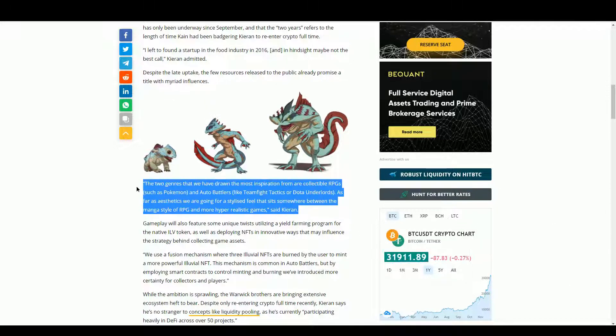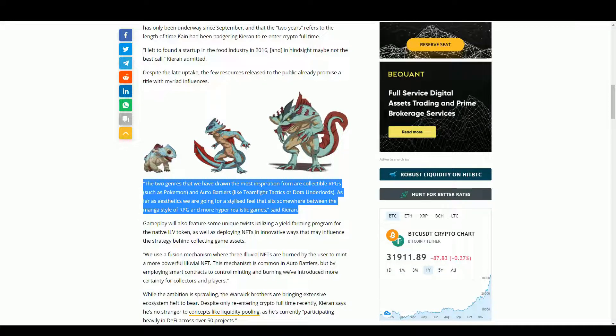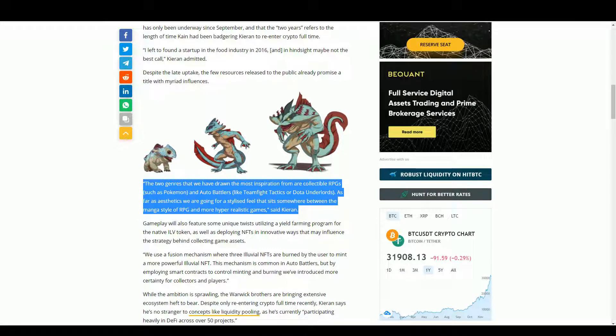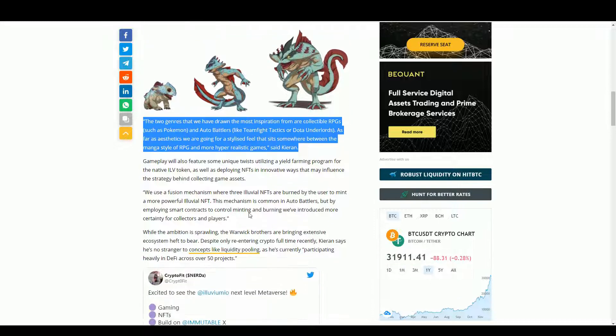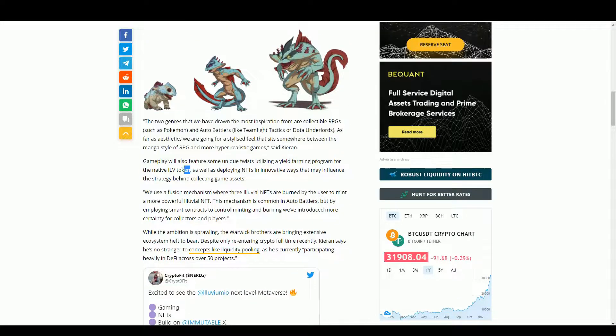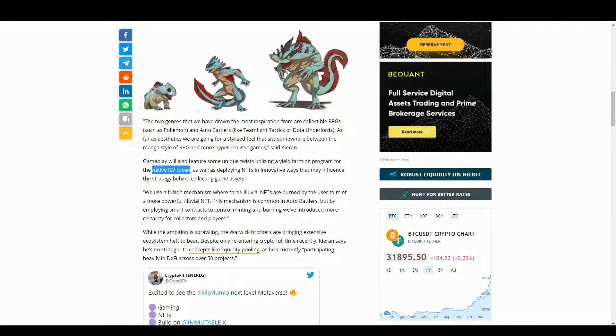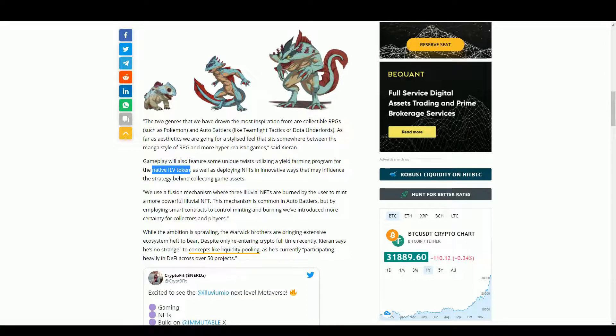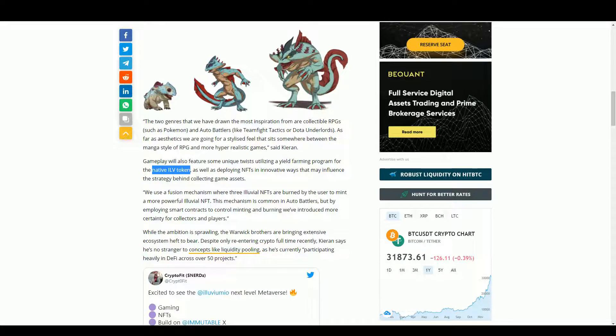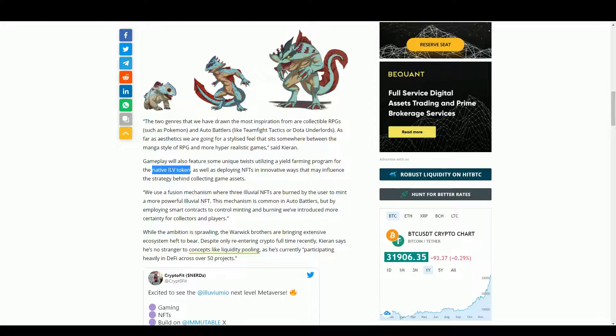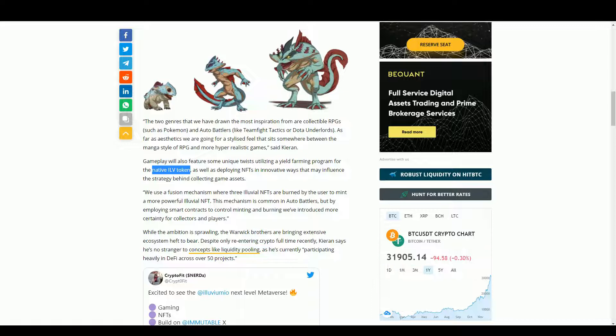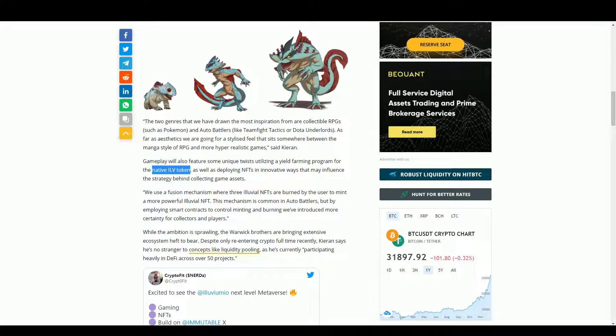We get some idea of the concept they're thinking here. They're thinking Pokemon and auto battlers - not too bad as a starting point. They are unsurprisingly going to have their own token, the ILV token, and they're going to have some interesting stuff with NFTs. In terms of the RPG element, you're going to start off with a little lizard like this guy and you're going to level him up till he gets stronger. We know this from role-playing games - it's pretty straightforward.